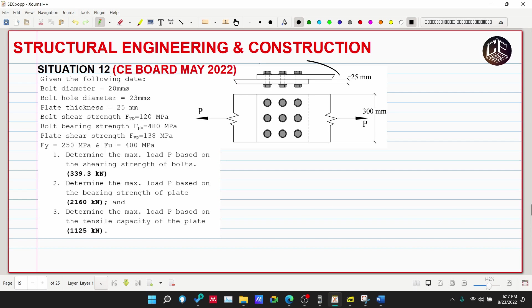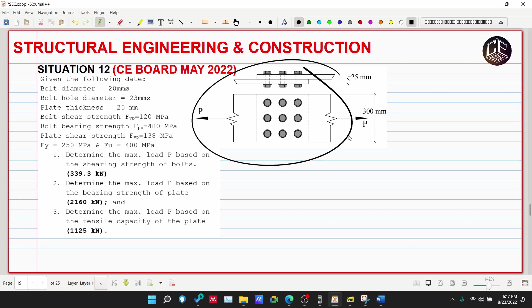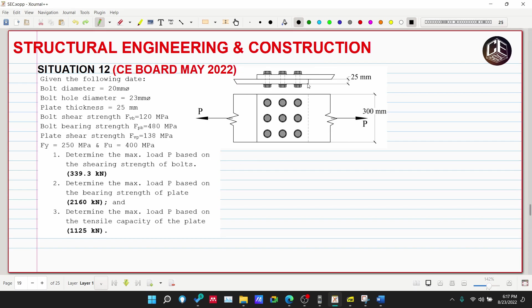So this is our figure — we have two plates connected by bolts, and we have nine bolts. The diameter of the bolts is 20mm as specified.